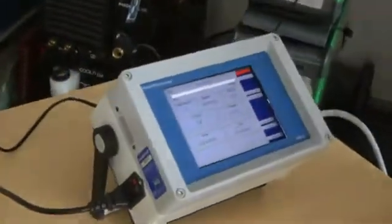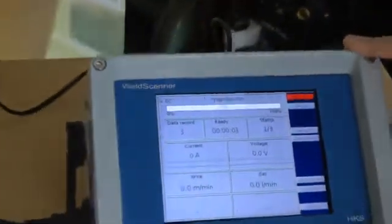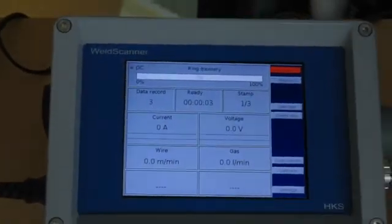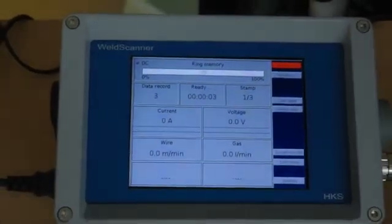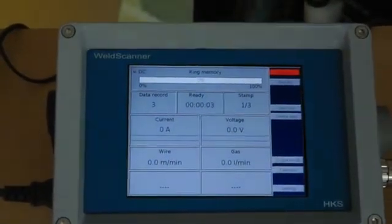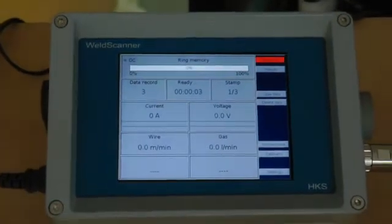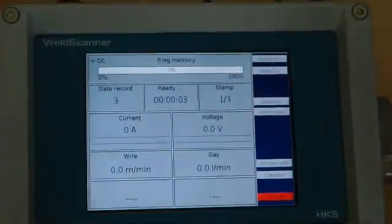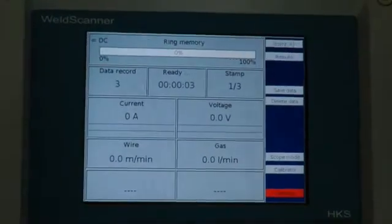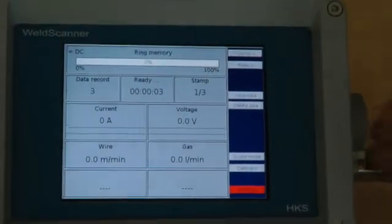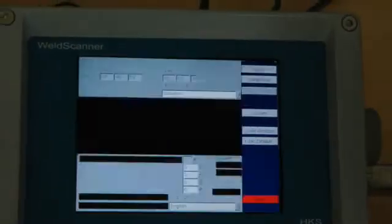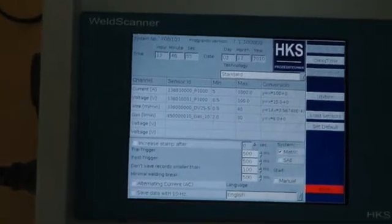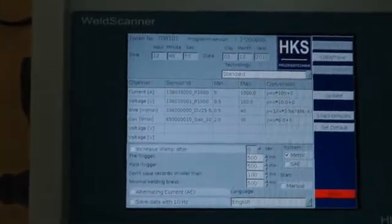What does measuring a welding process mean? The weld scanner, during the welding, automatically detects when a welding process is started and begins saving the data. The weld scanner has some possibilities — you can configure a pre-trigger time and a post-trigger time.